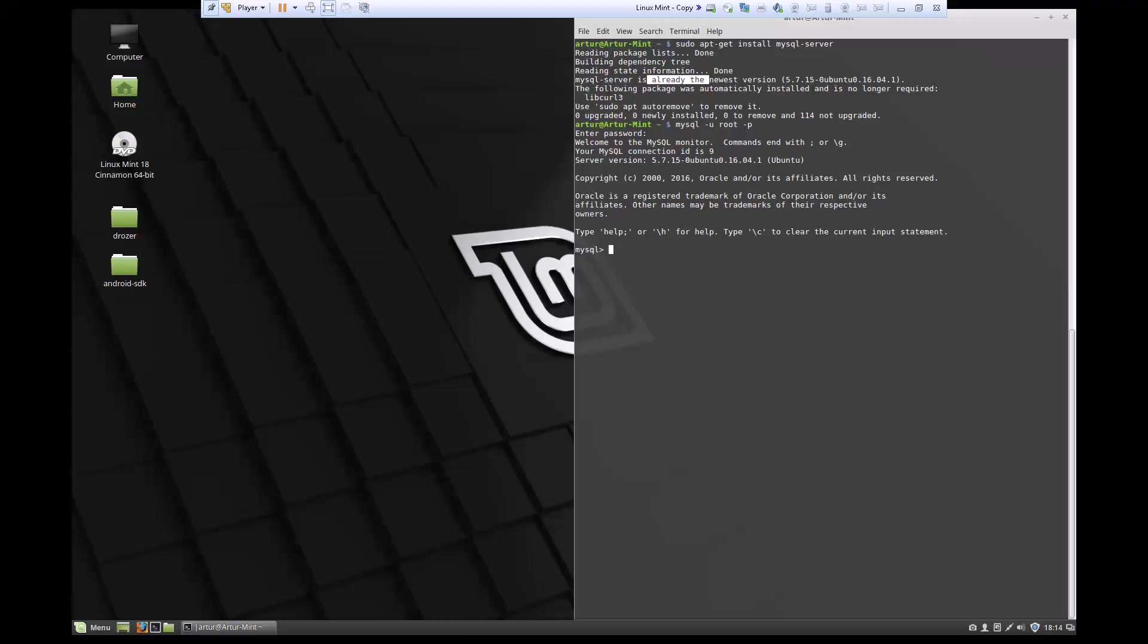Now here is where we're going to type our commands to create databases, create tables, create columns, all that kind of stuff. Just to show a basic command, we can do show databases.